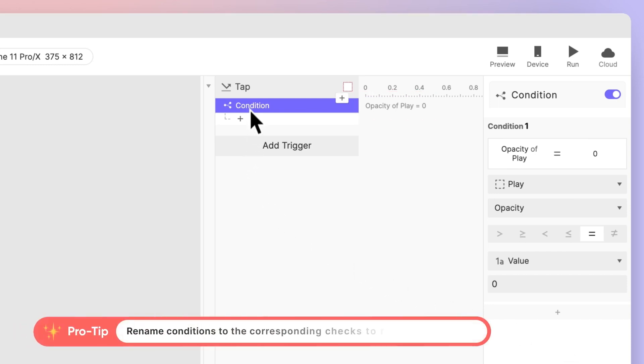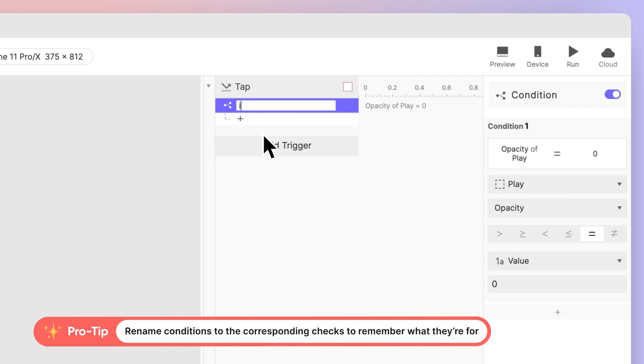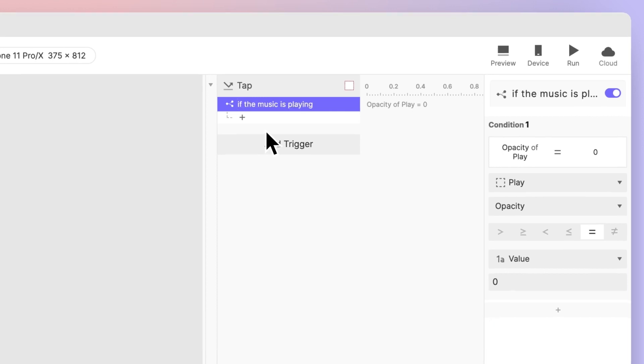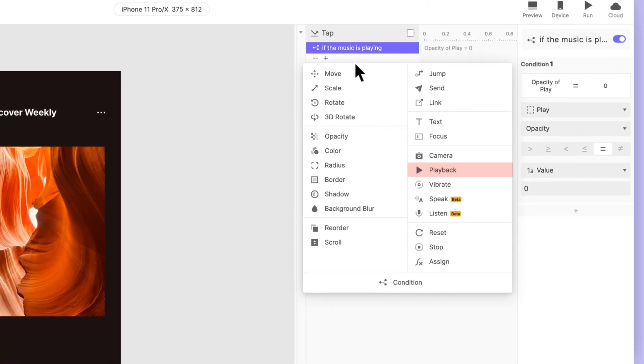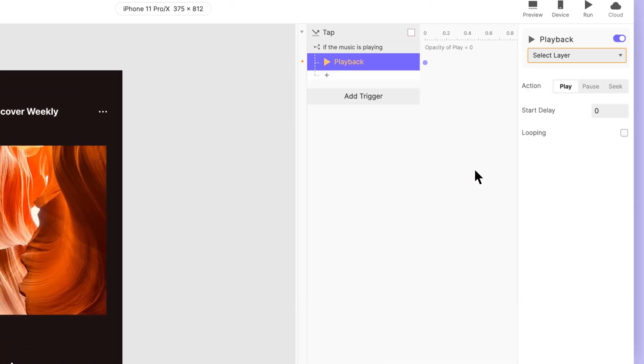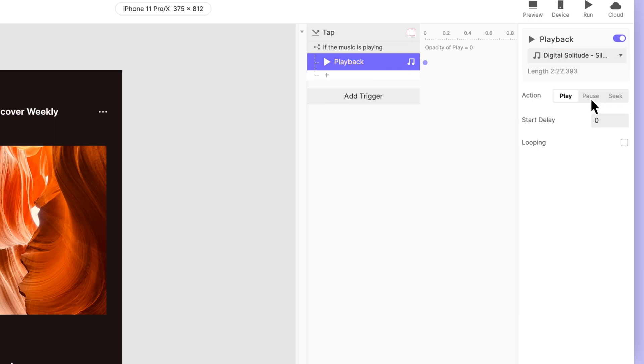Pro tip! Rename your conditions to the corresponding parameters to know exactly what they're for. Let's set it to If the music is playing. Next, add a playback response to the audio file and set the action to Pause.